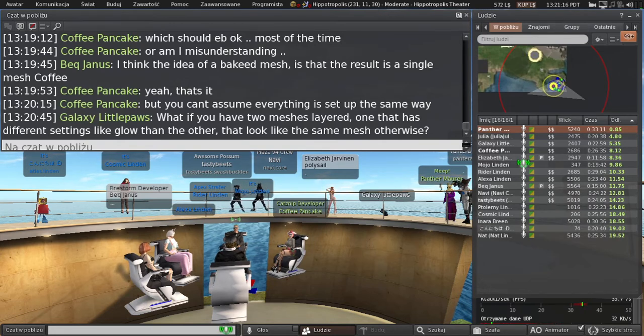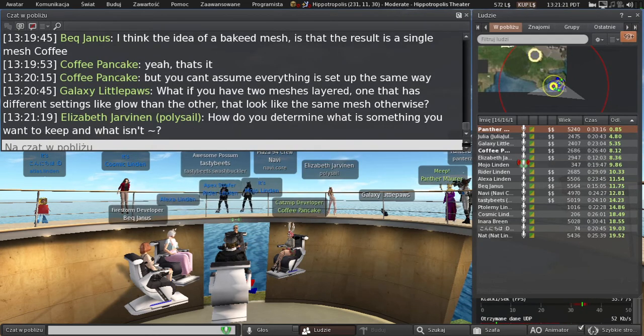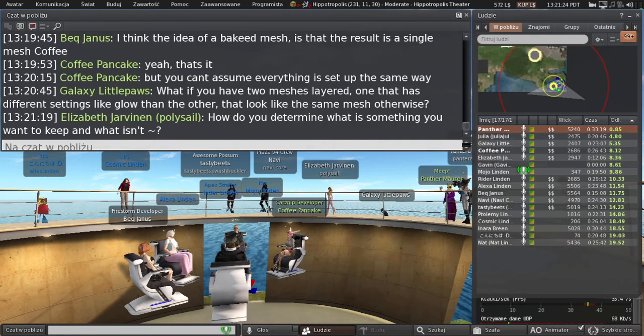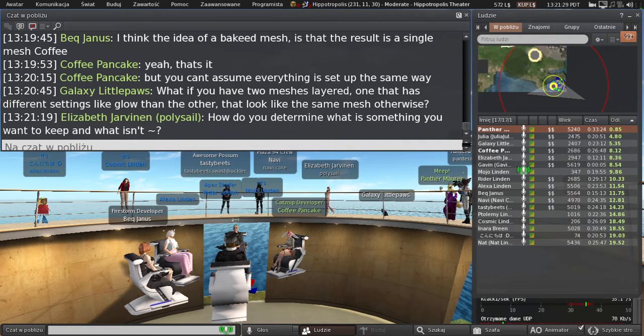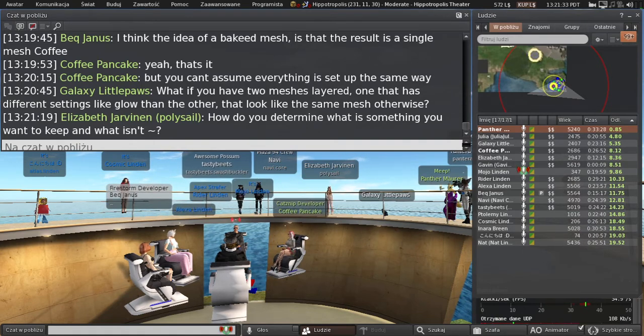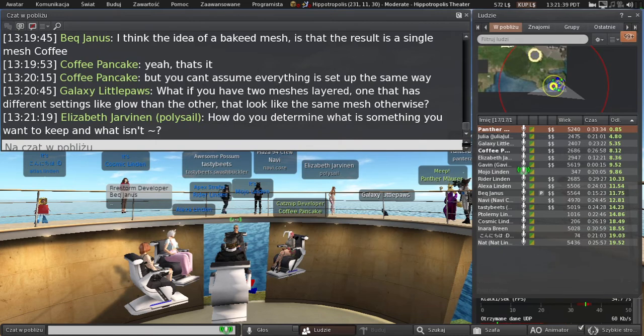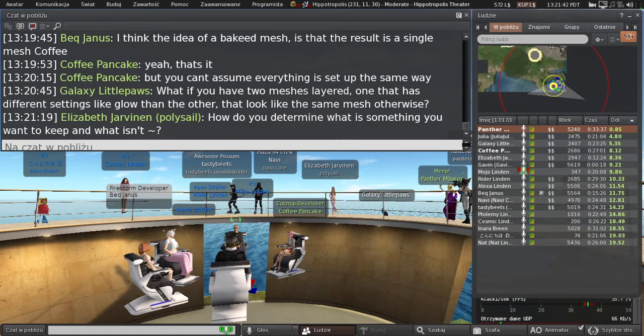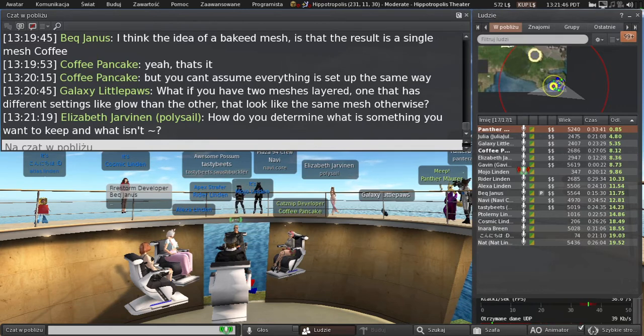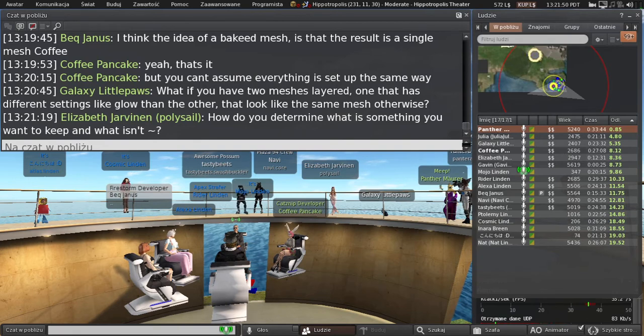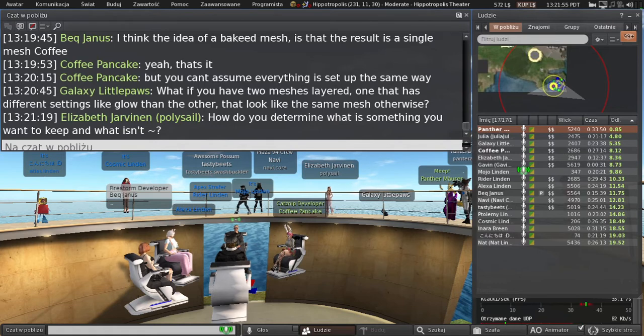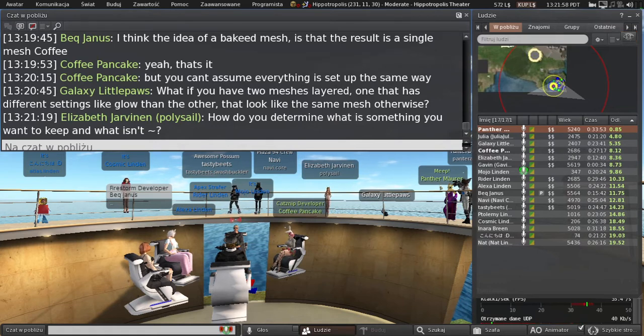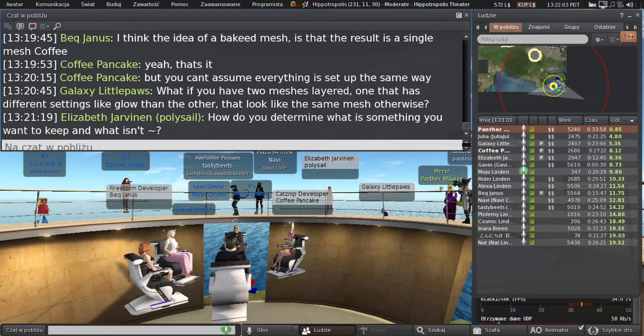What if you have two meshes layered, one that has different settings like glow and the other looks the same mesh otherwise? Well, everything has to be batched. The question is that glow that you just had, could we kind of unwrap, UV unwrap the whole mesh and re put it onto a texture, assign some semblance of emissive material versus diffuse channel or whatever, and then throw that onto an avatar.